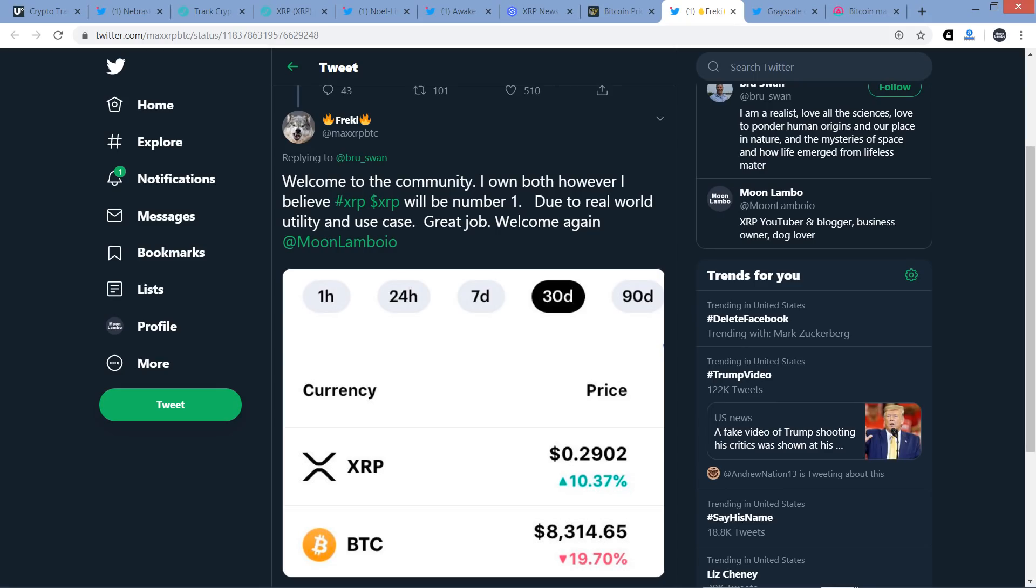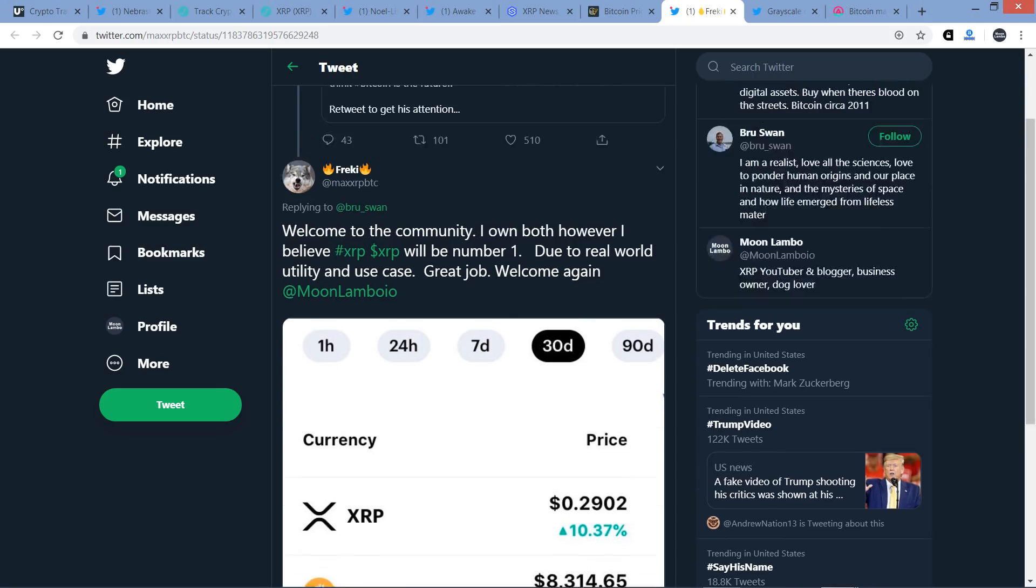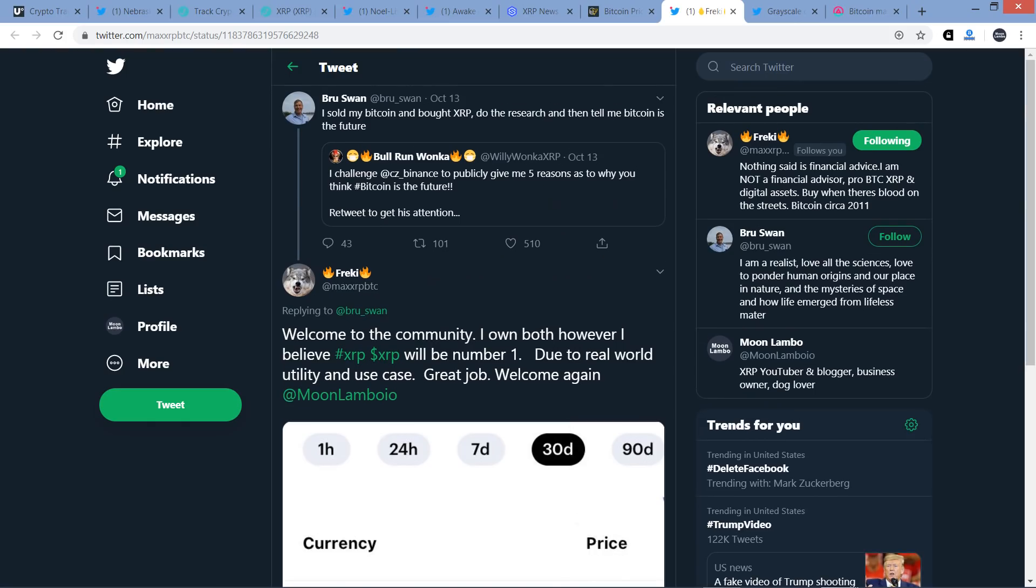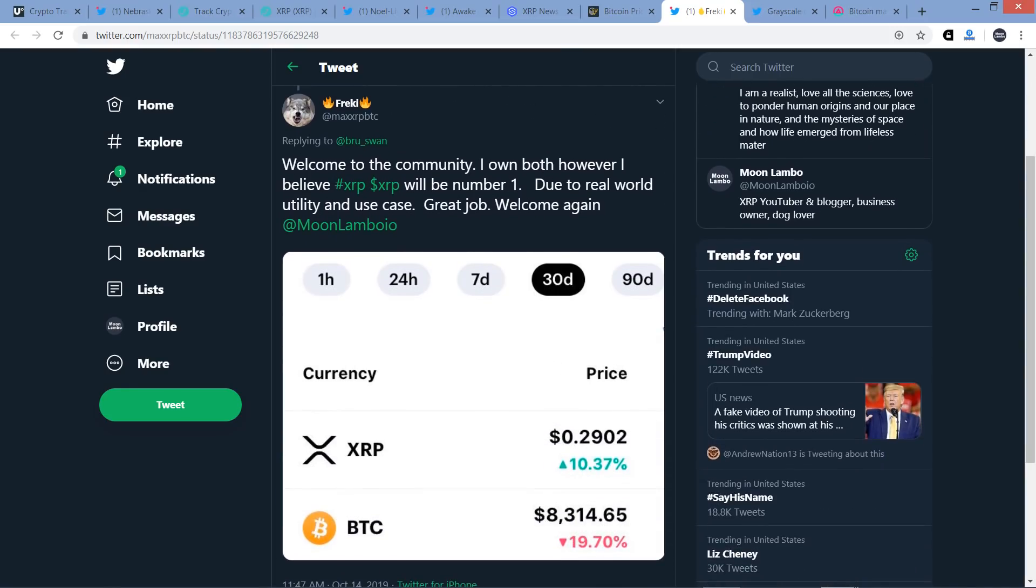Frecky responded and tagged me. Here's the tweet from Frecky. Welcome to the community. I own both. However, I believe XRP will be number one due to real world utility and use case. Great job. Welcome again. Indeed. And so thank you for sharing with that. And welcome to the community Bruce Swan here. You are welcome with open arms here. Moon Lambo, we're going to give you a big old hug. But yeah, look, if you're of the mindset that utility actually matters and will win the day, it makes sense to throw money in XRP. Not financial advice, just my humble everyday Joe Schmo type opinion here.